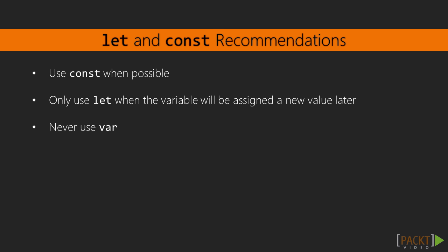You can make your own coding standard of when you would like to use let or const, but my recommendation for a coding standard is as follows. One, use const when possible. Two, only use let when the variable will be assigned a new value later. And three, never use var. These same recommendations can be found in a lot of ES6 style guides online, and can be easily enforced with a linter like TSLint.